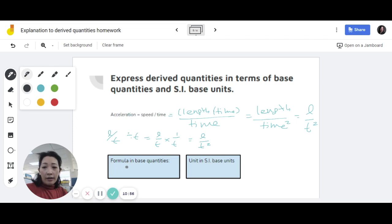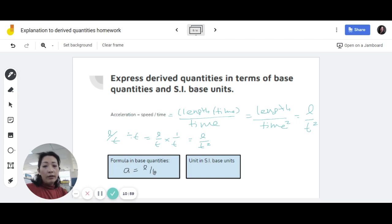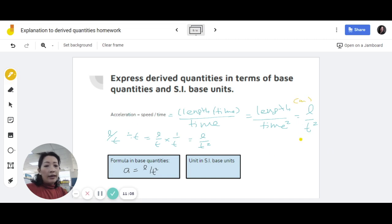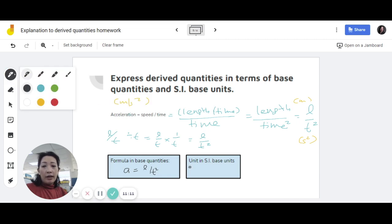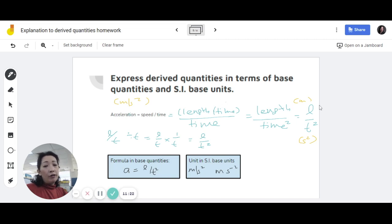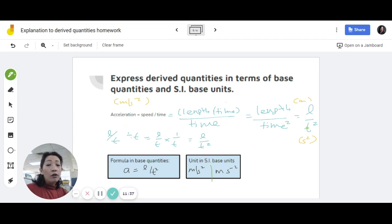So you express acceleration, which is A, as length over time squared. In terms of the base units, because length is meters and time is seconds squared, you end up getting meters per second squared. You can write it as ms to the power of negative 2. By the way, we don't normally calculate acceleration this way in practice — we use speed over time — but the reason you need to learn how to break it down to base quantities is because from these base quantities, you can find the unit for that particular quantity. This is how you get meters per second squared.